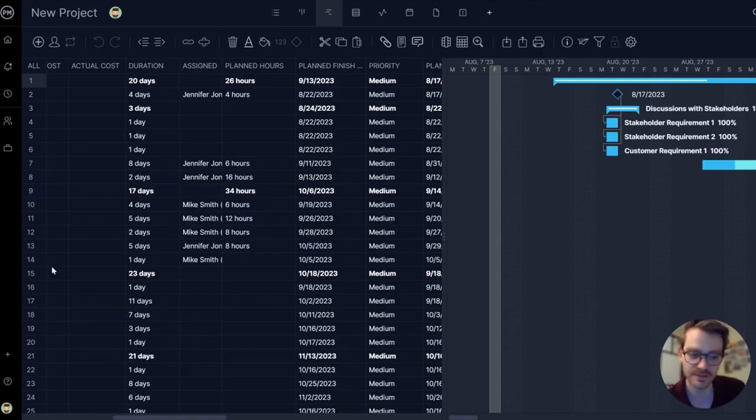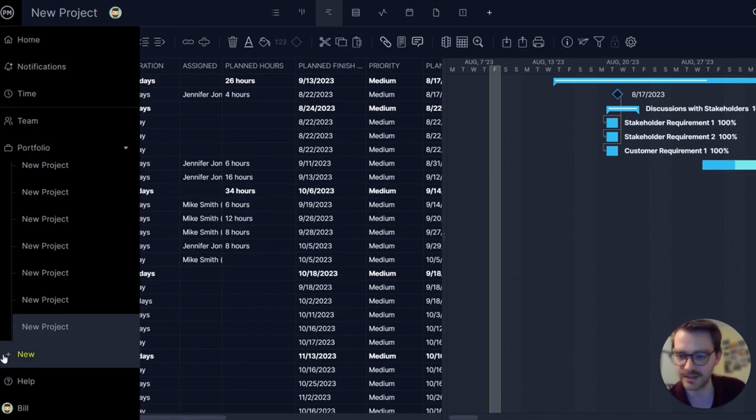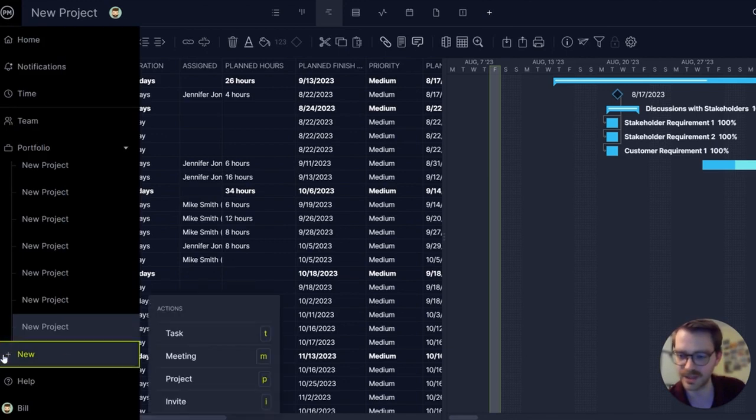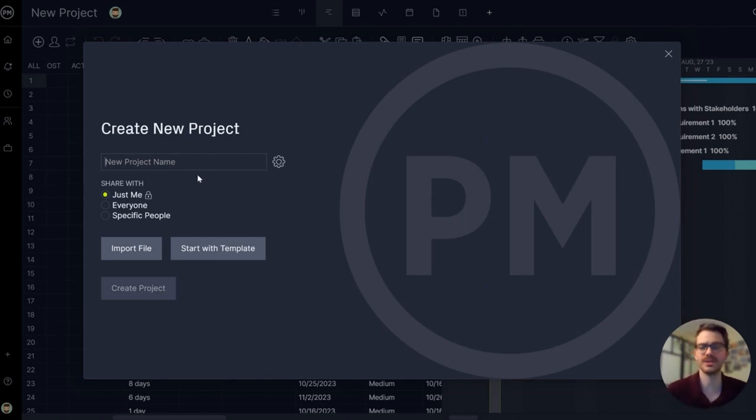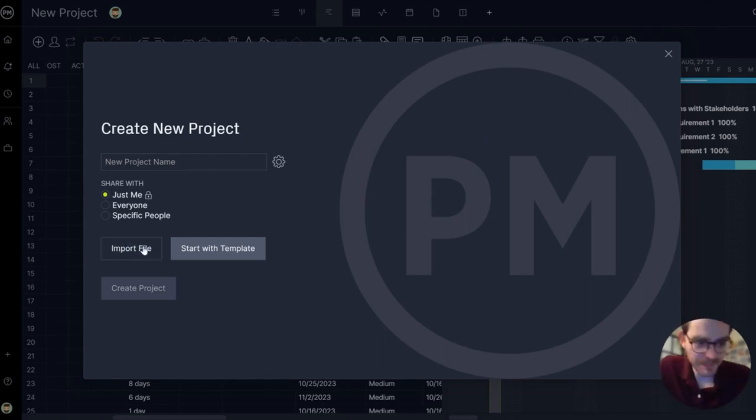You can also start a project by importing a file. Let's do that now. Let's go back to the plus button, hit project. I'm going to do just me again, and this time I'm going to hit import a file.